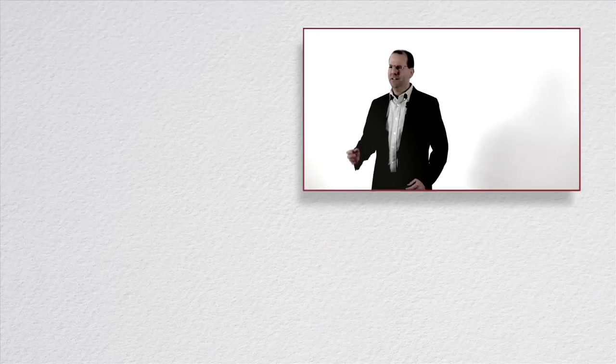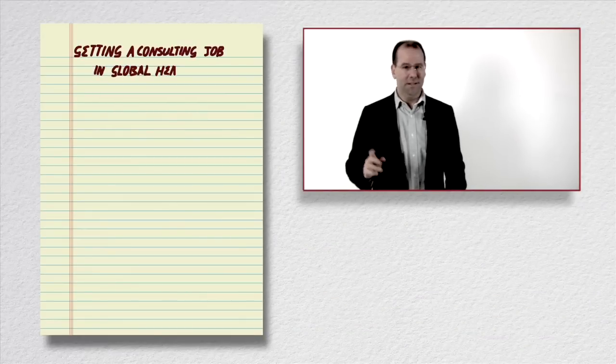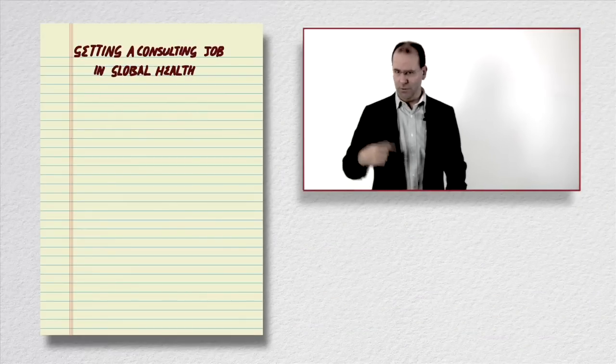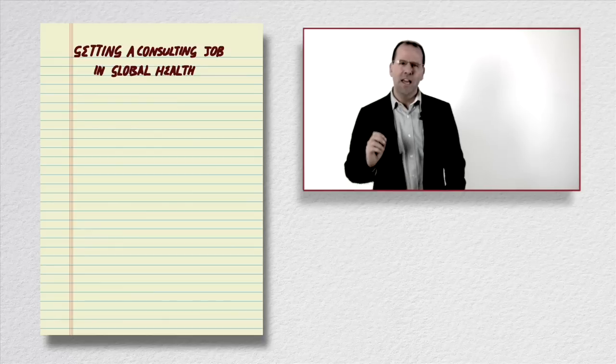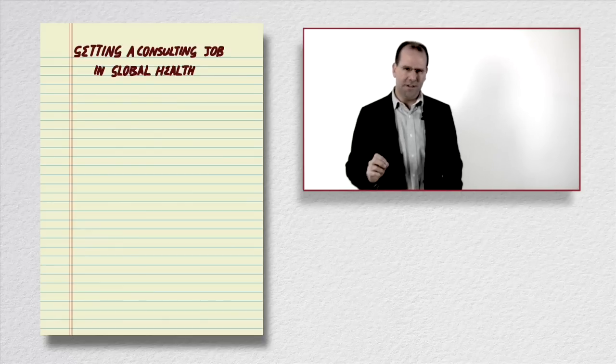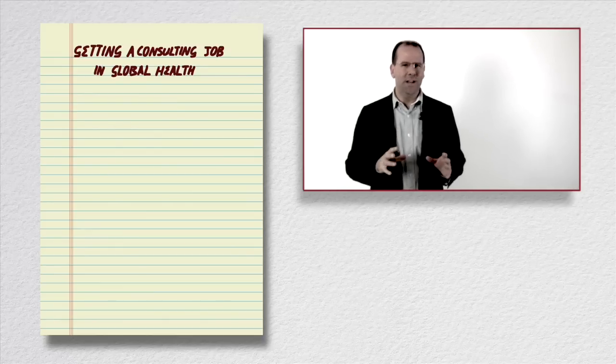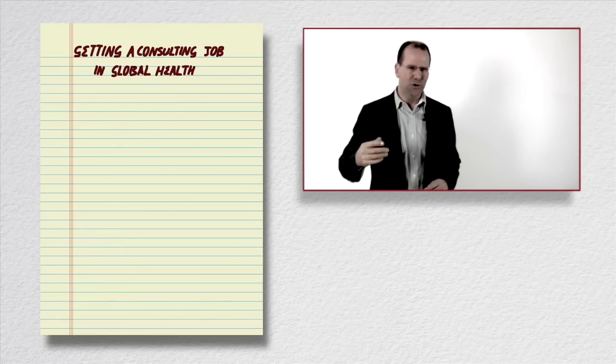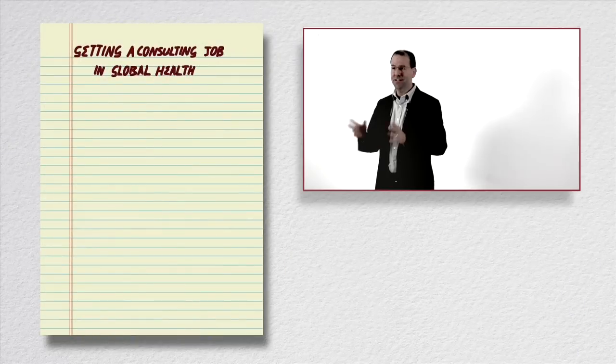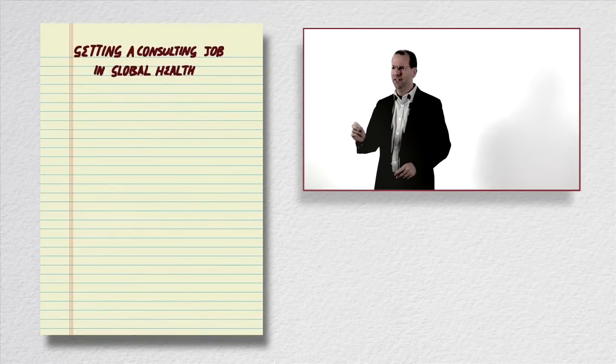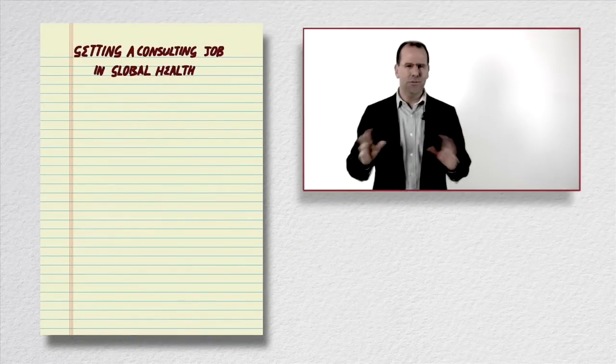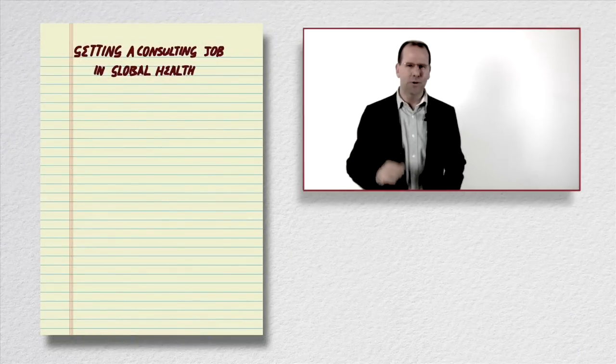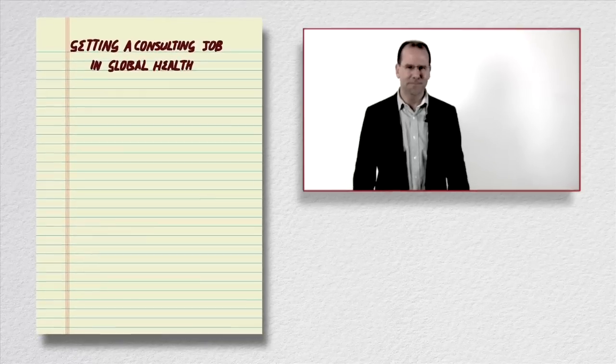In my previous videos on working in global health, if you haven't watched them you can go to the YouTube channel and have a look, I talked a lot about the fact that one of the easiest ways to get yourself known within organizations that work in global health and to get experience in the areas you're interested in is to do consulting work. So we're going to talk about my experience and the do's and don'ts about finding work in consulting in the global health space.